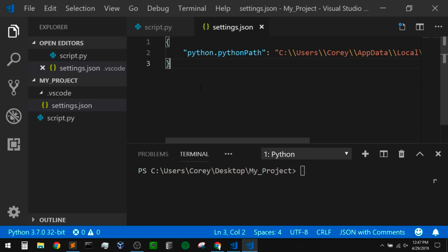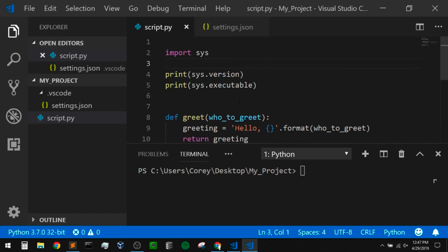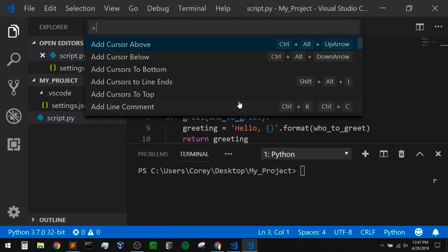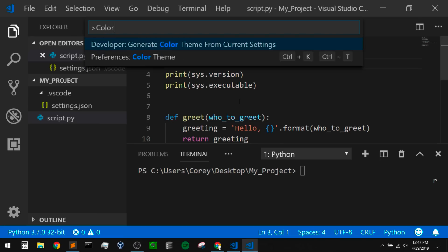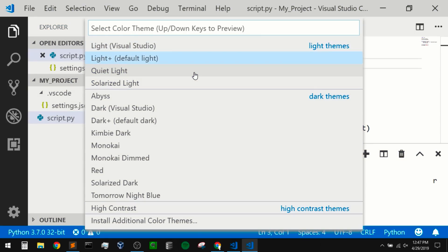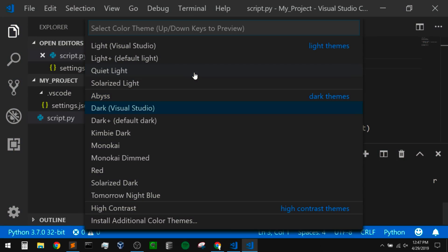Let's change our color themes. To change your color theme, we can open up our command palette — this is extremely useful and allows us to access every command within VS Code. To open the command palette, we can do that with Ctrl+Shift+P. Once we open this up, we can type in anything we want to do. If I type in 'color', I can change my color theme preferences by clicking on that. As we scroll up and down in the list, it gives us a live preview of exactly what each theme looks like.